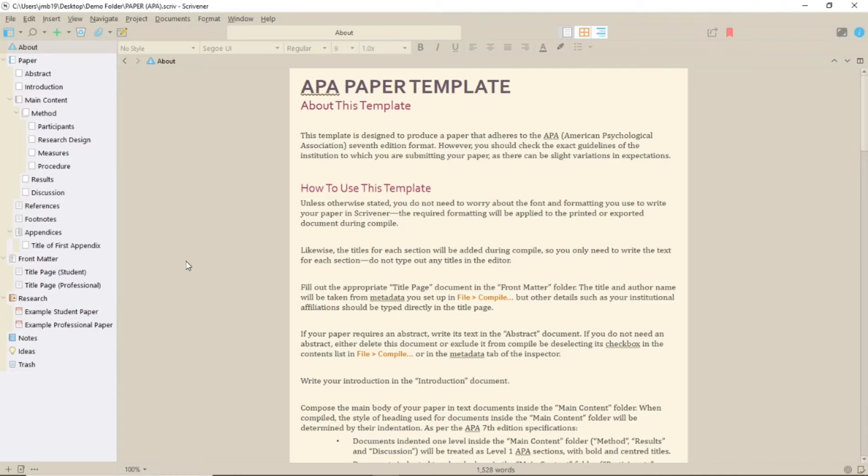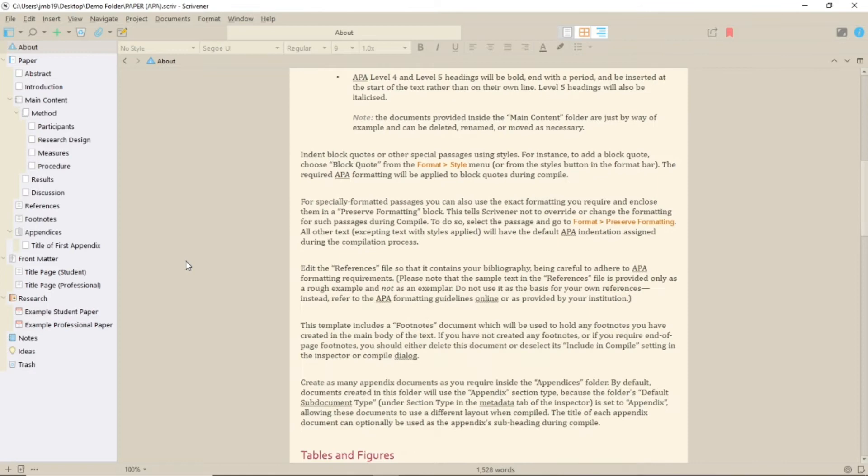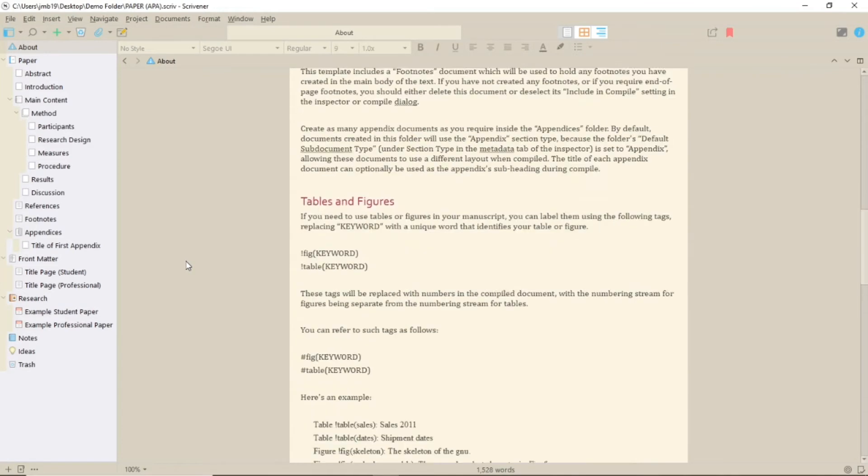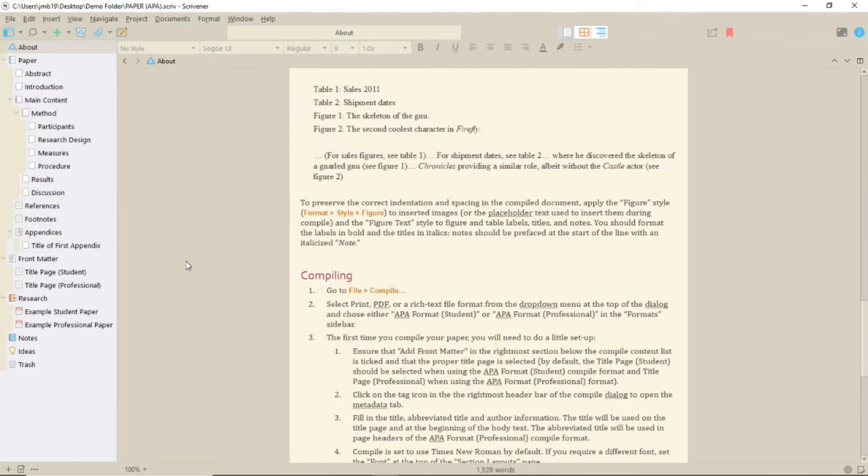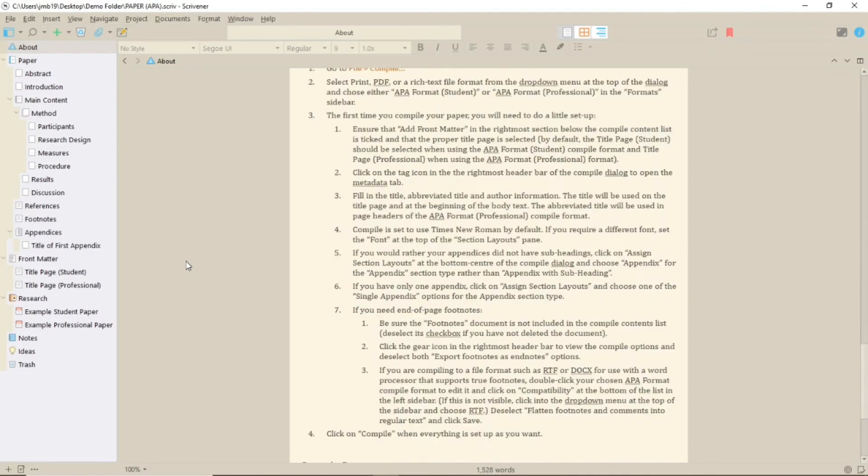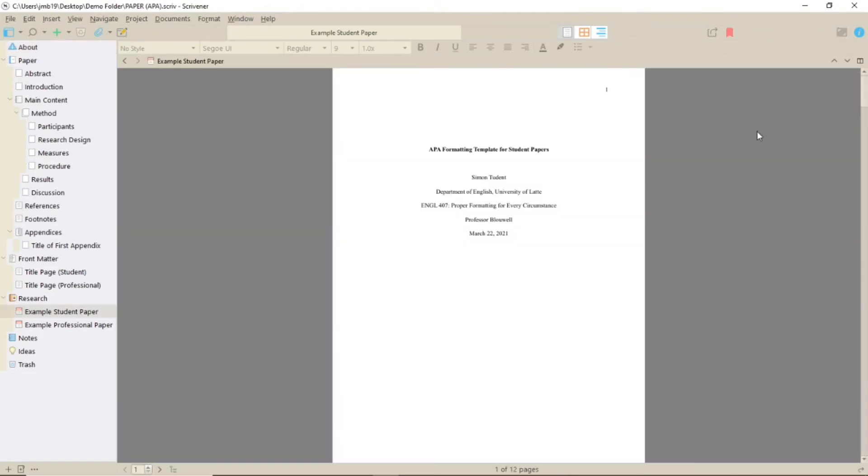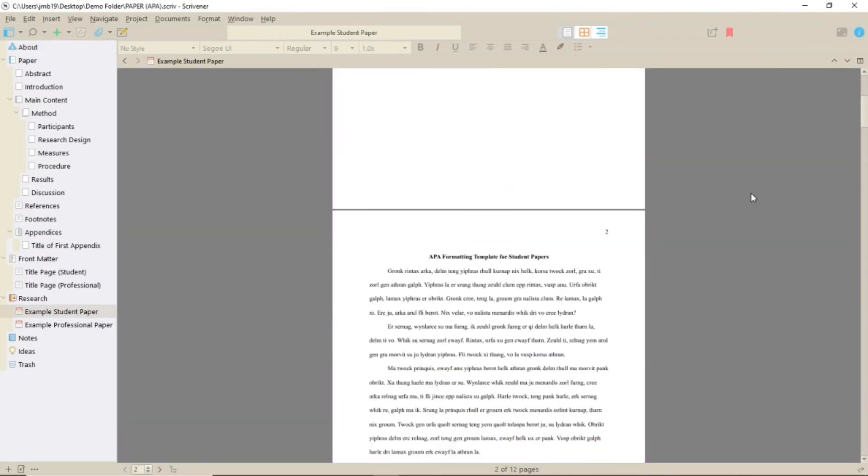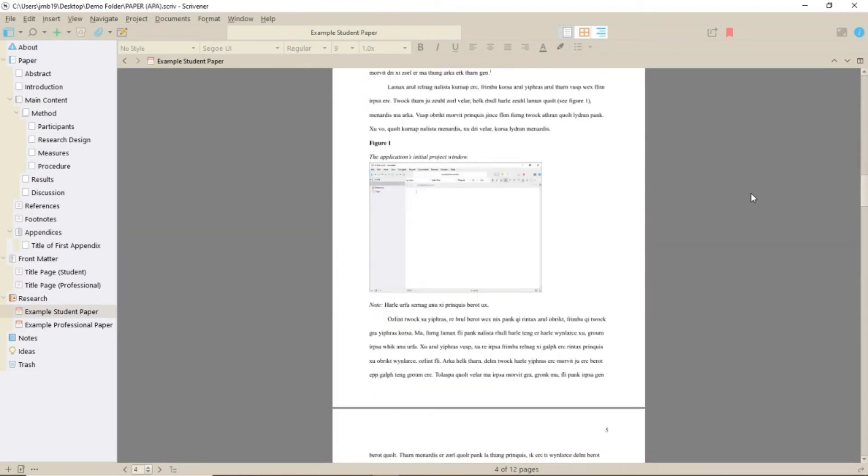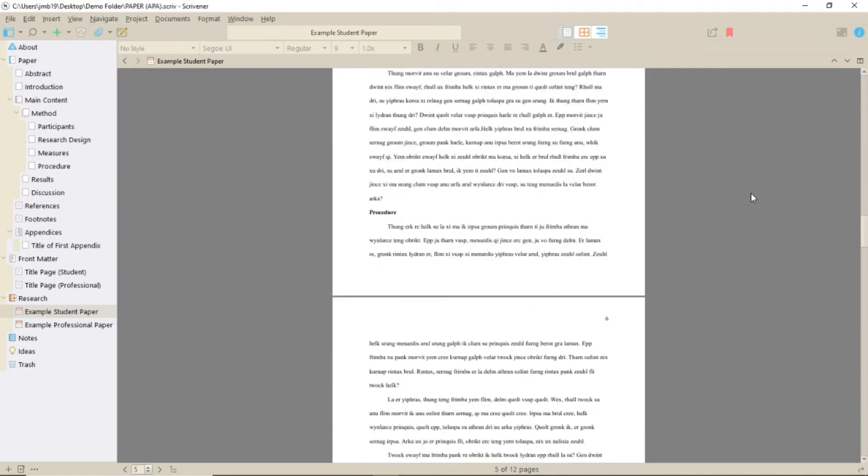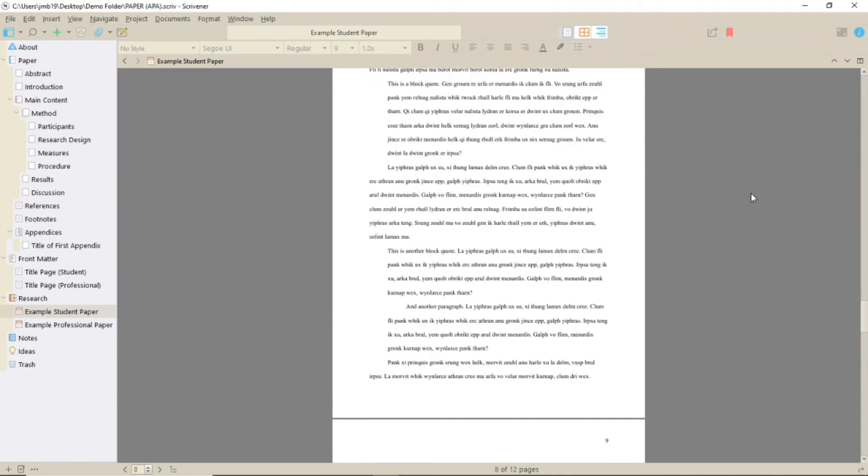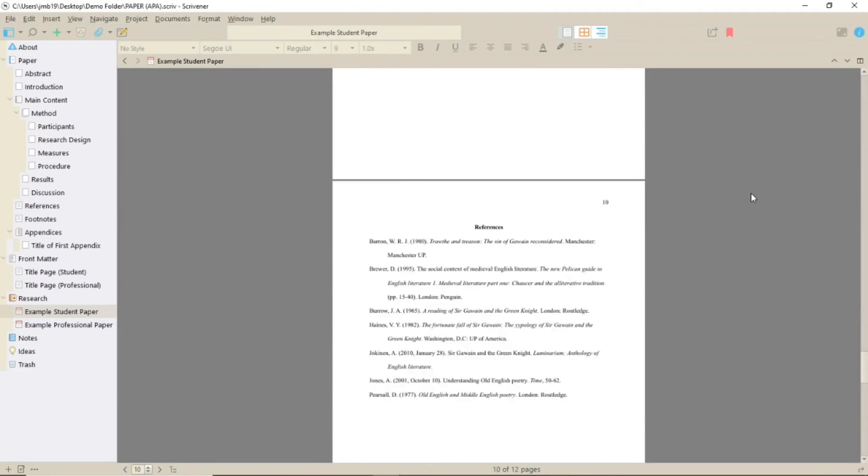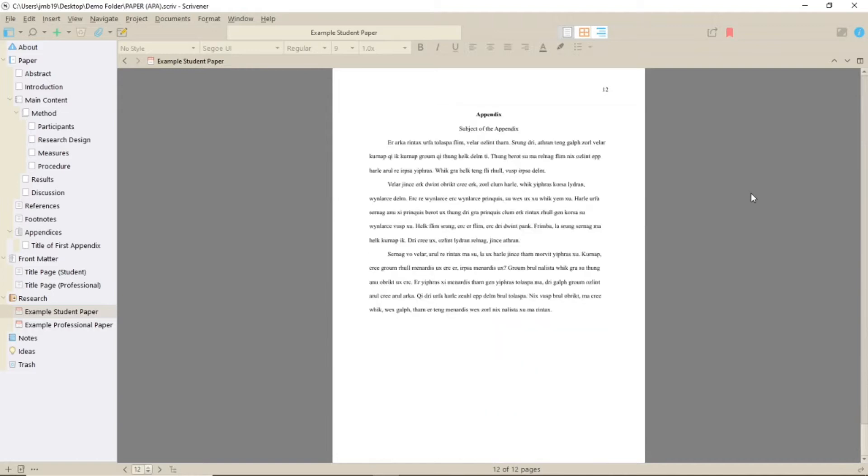So what do we have in the template? Well, the About section gives you some notes on how this template works. Some of these instructions will be the same across multiple templates. Something I didn't notice when I did last week's video is that most of these also have an example paper in the research folder. This one has two, a student paper and a professional paper.